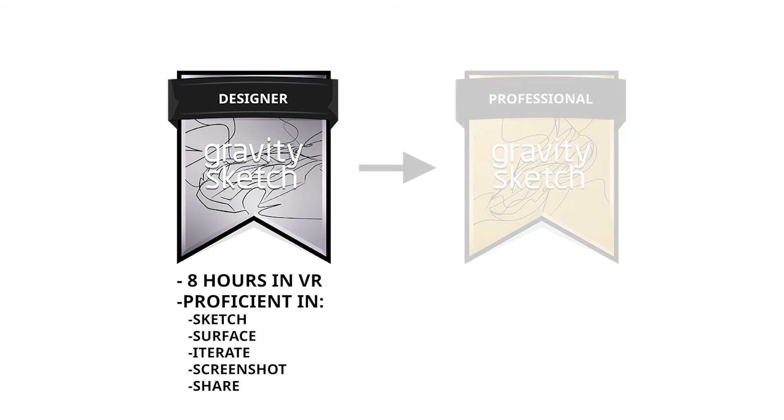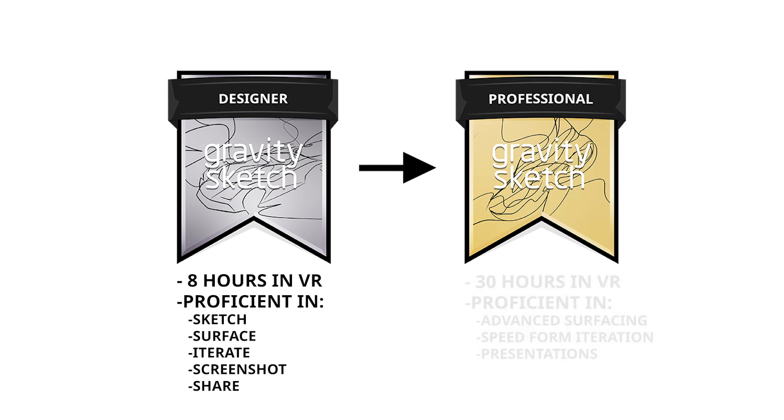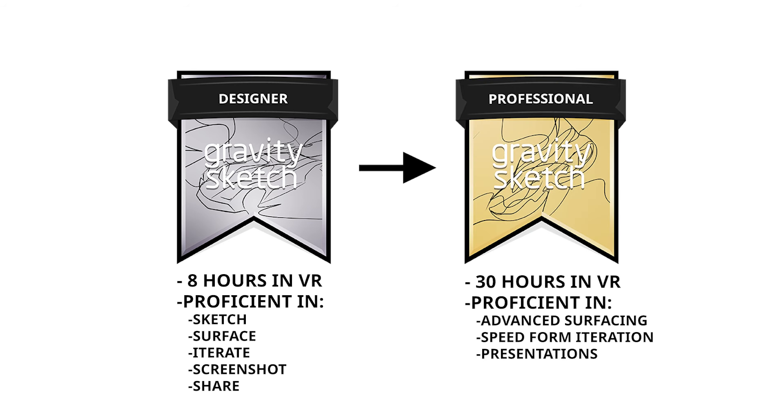The certification starts with certified designer, which is understanding the baselines of Gravity Sketch and getting the fundamental skills. Then you move to certified professional, which is working with more complex tools, whether that be Sub-D, and really refining that skill set.